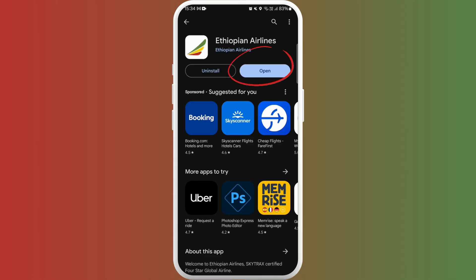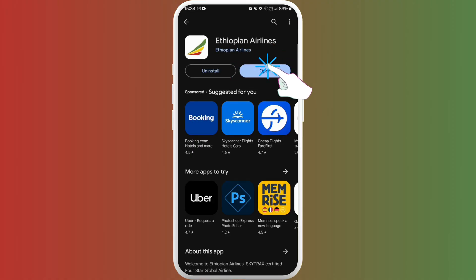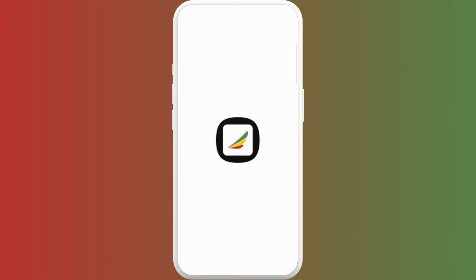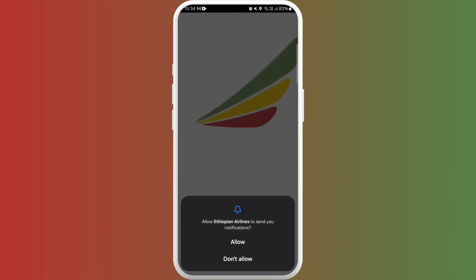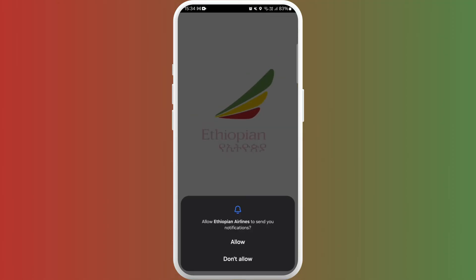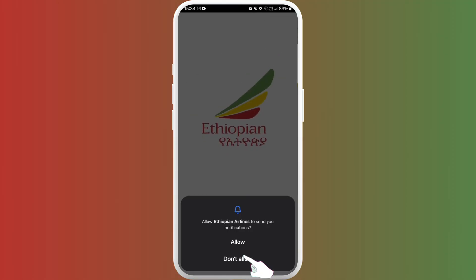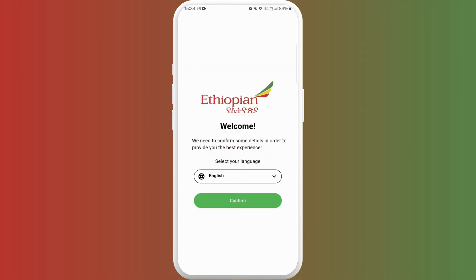You can see the open button — you can directly launch the app from here. Tap on open. It is asking me if I want to receive notifications. You can choose accordingly.